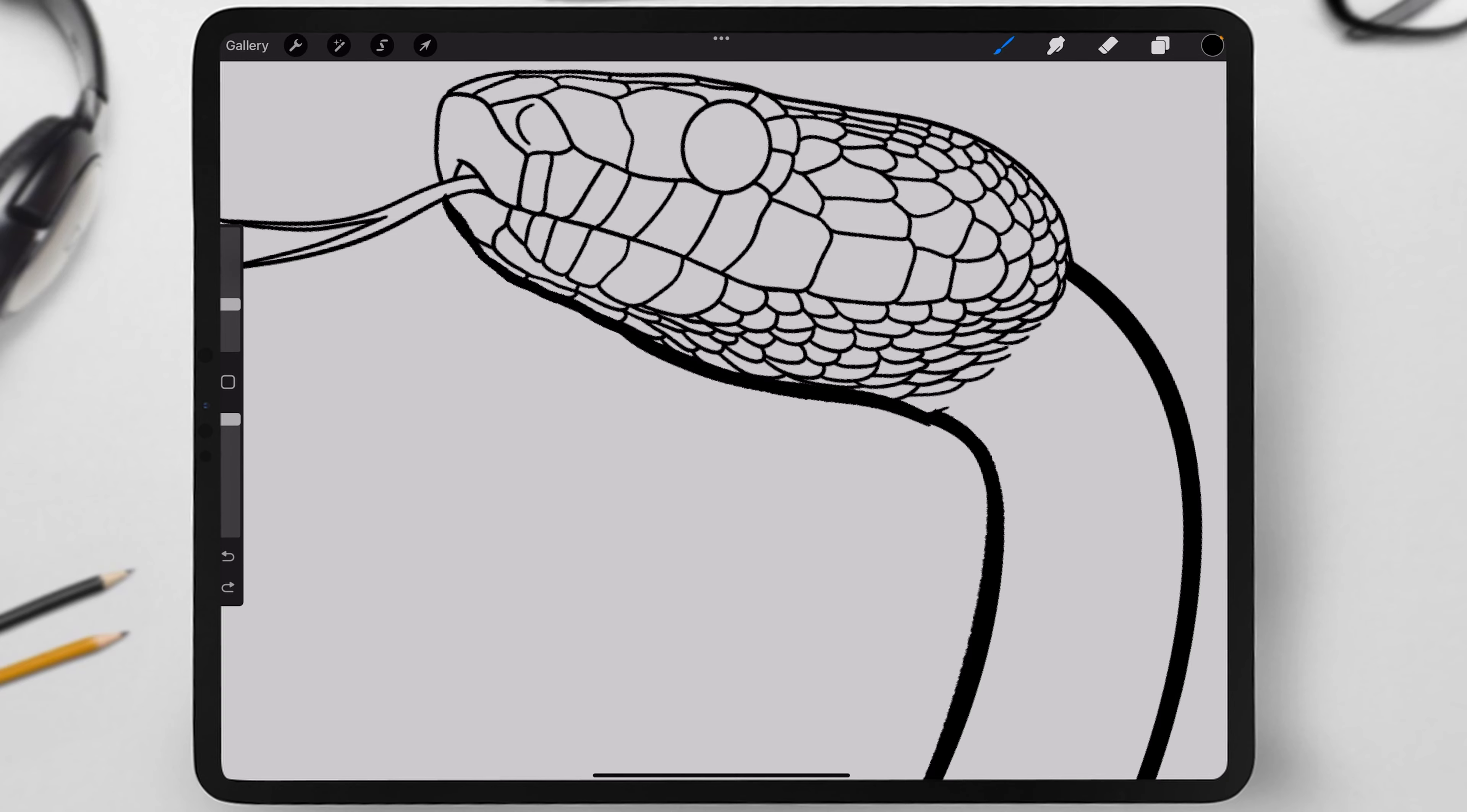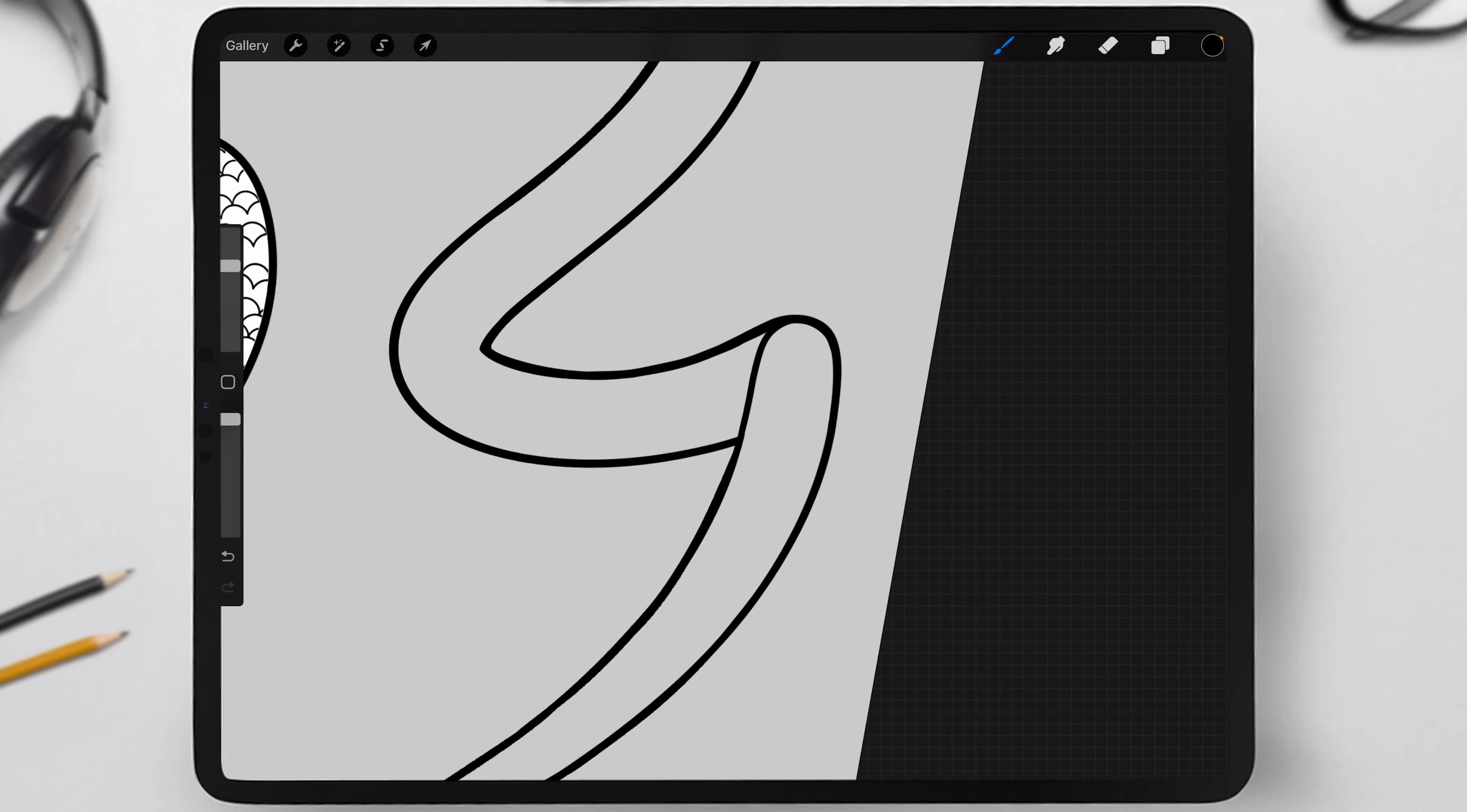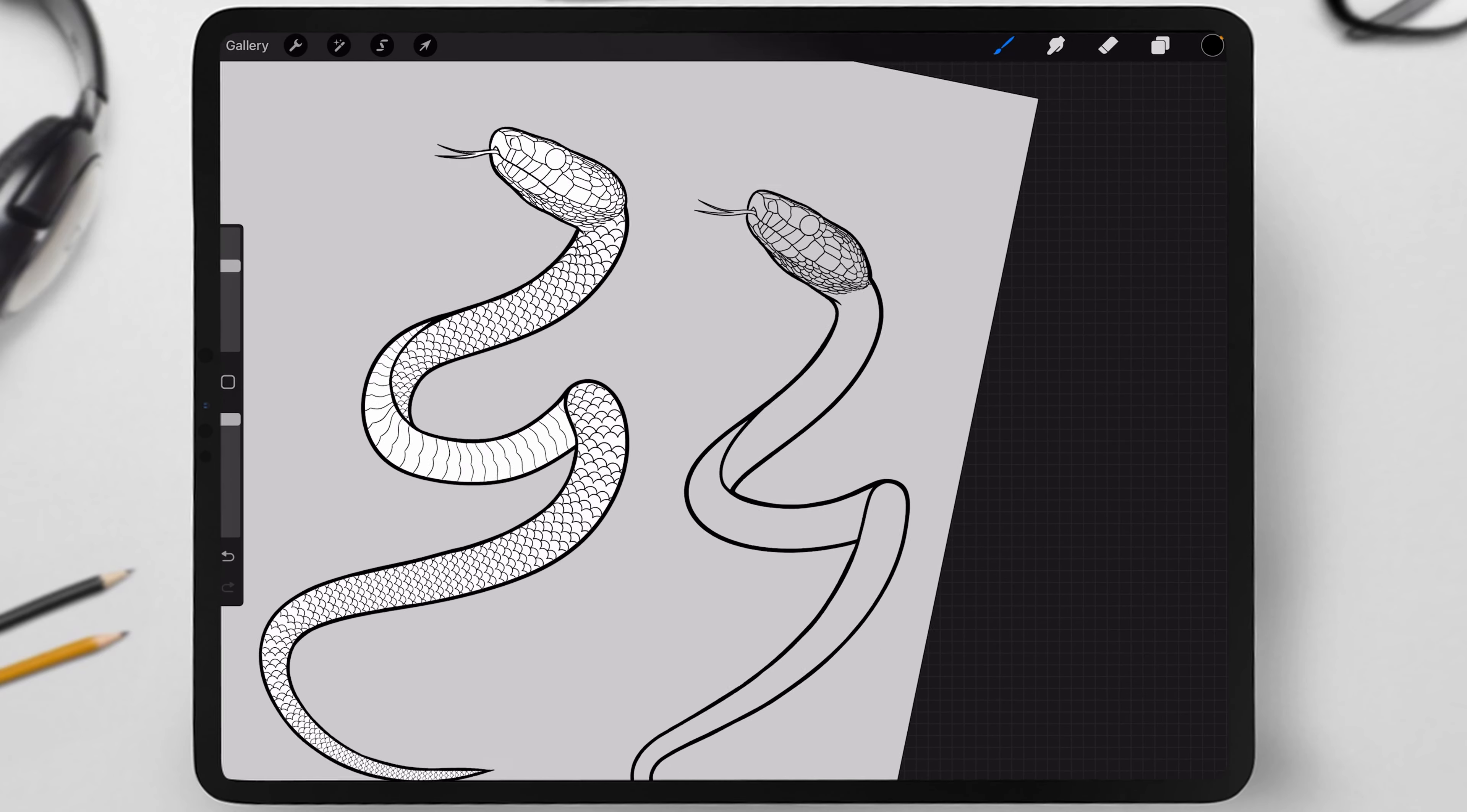Now, you need to draw an outline around the head. I'll do this using the same line brush. Then, I draw additional lines to indicate where the snake's belly and back are.